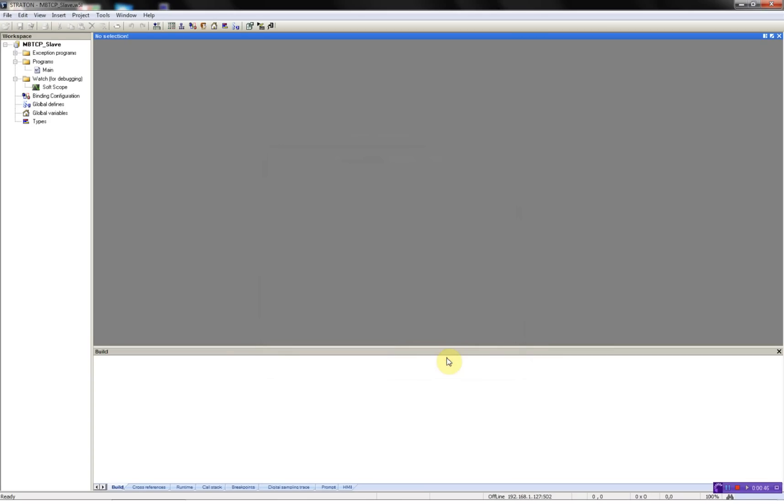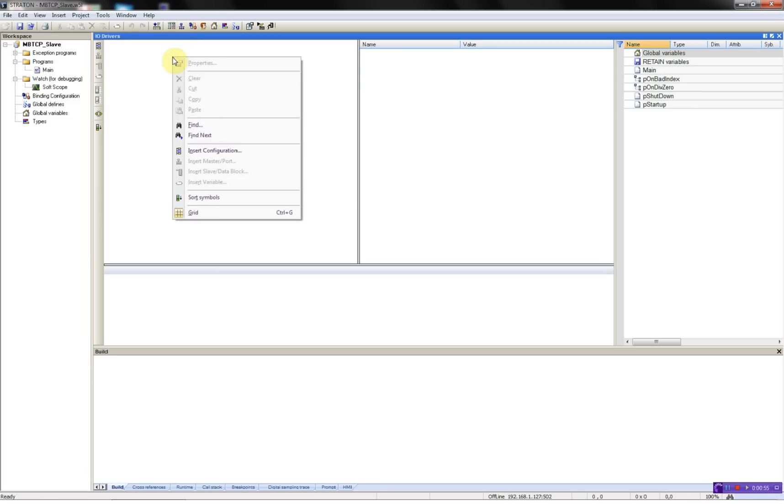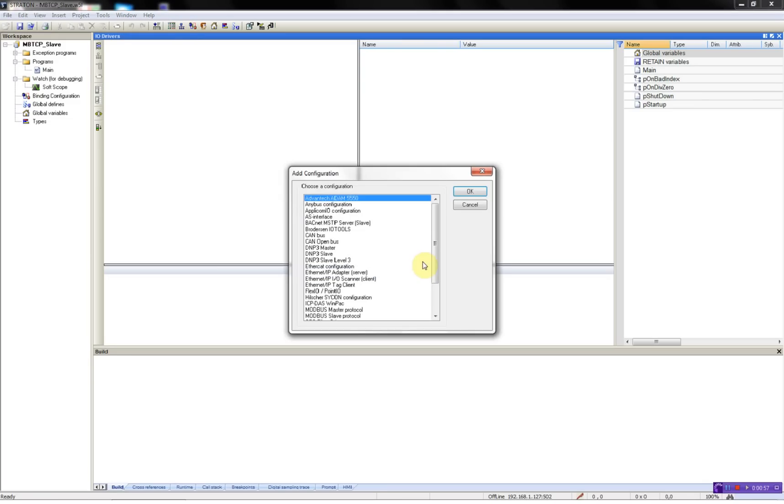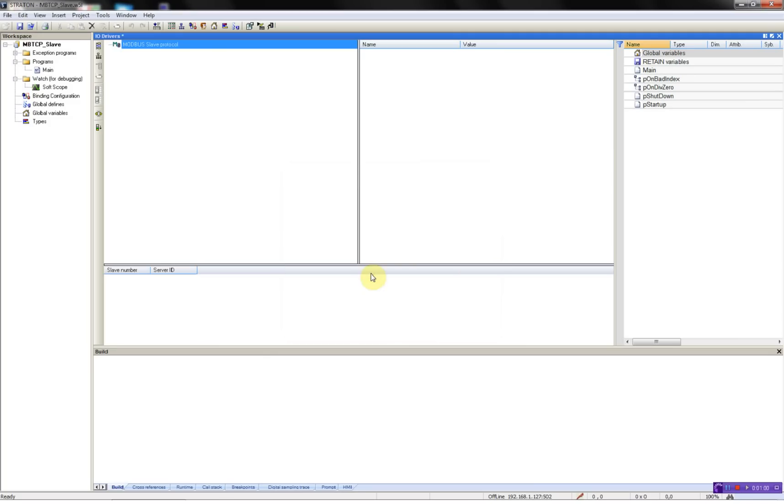Next thing to do is to add the Modbus slave driver. This is done using the Feebus configurator. Right click, insert configuration, and select the Modbus slave protocol.